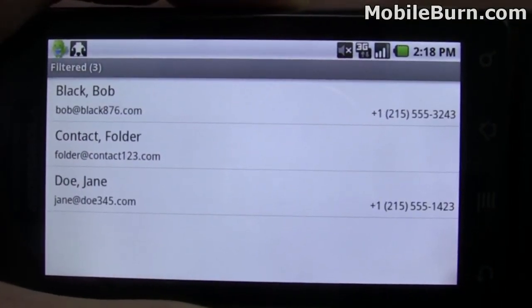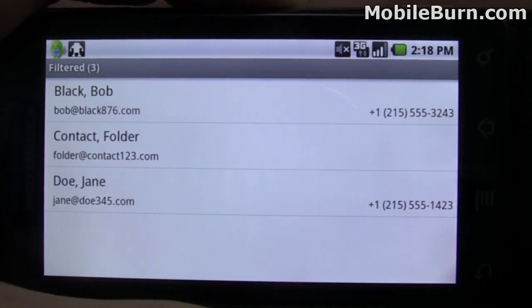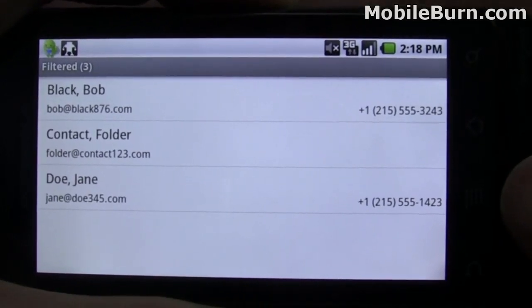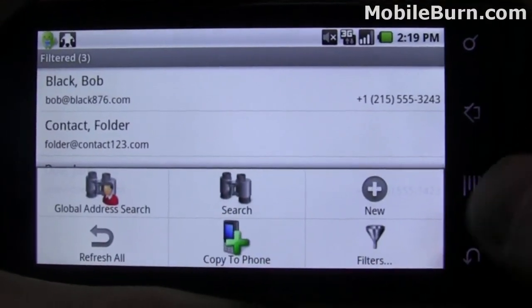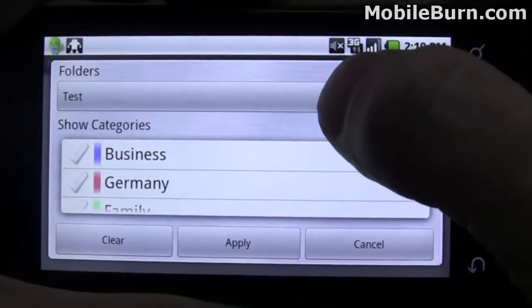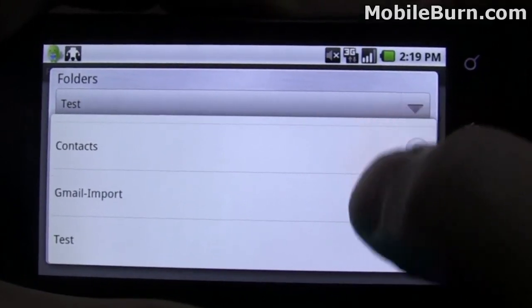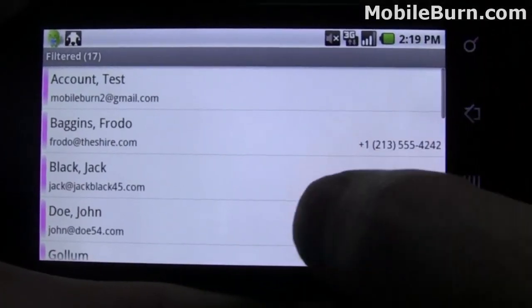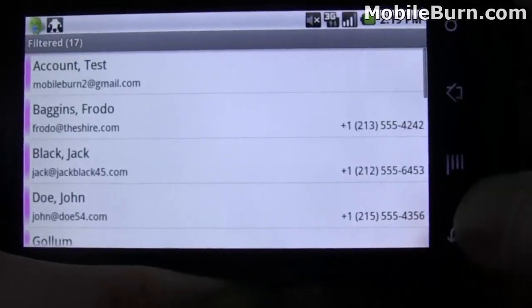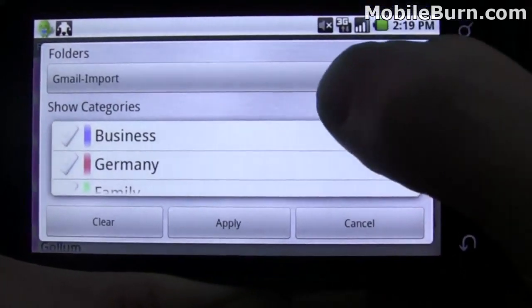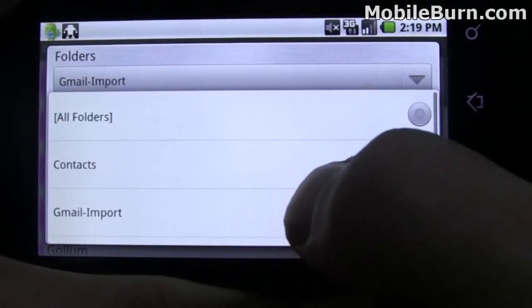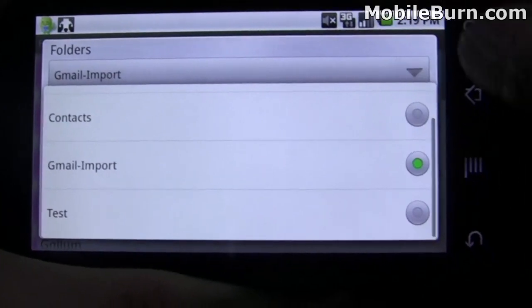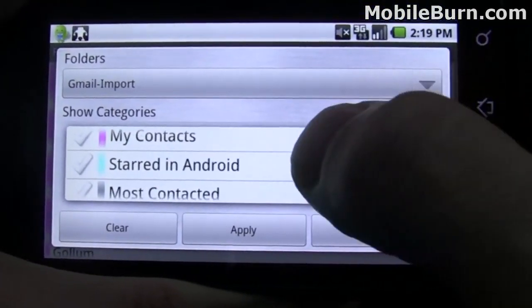Another cool feature you're going to find in Touchdown that you won't find in other Exchange clients is support for folders in contacts and calendars. Right now we're showing a subfolder — a test subfolder of my contacts system. I'm going to show you how we can switch to a different folder by going into the filters menu. There's my general list of contacts and here are some imported from one of our test Gmail accounts.